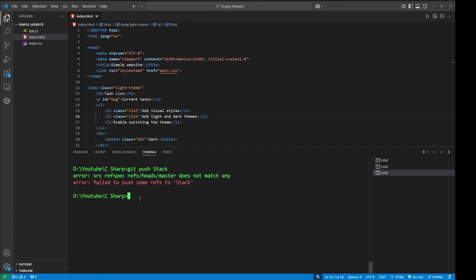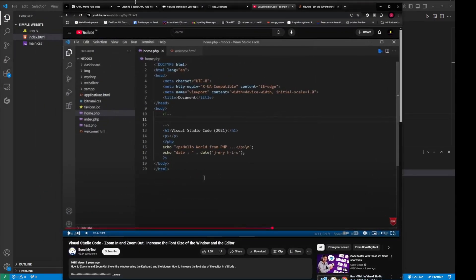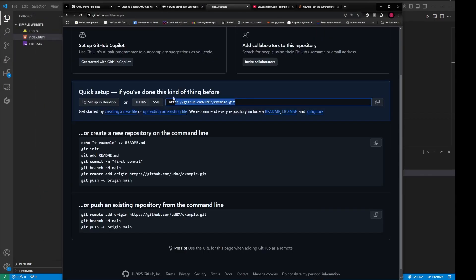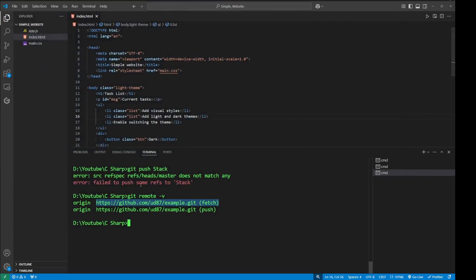...is to check the remote. To do that, type in the command git remote -v. Please make sure the link is same as your GitHub link. You need to go to your repository and check the HTTPS or SSH link and make sure it matches with your remote.